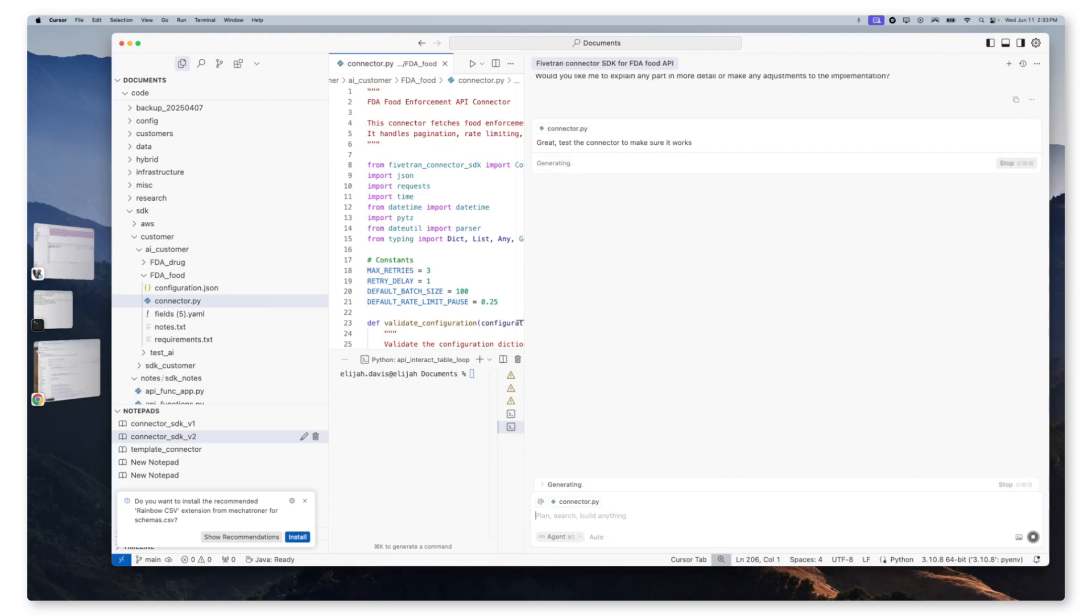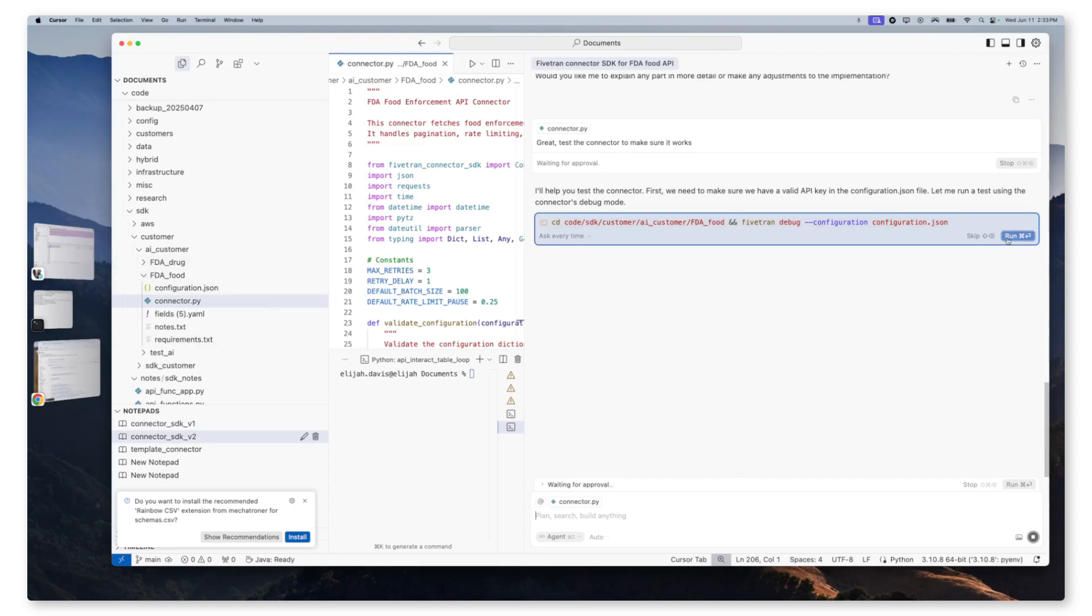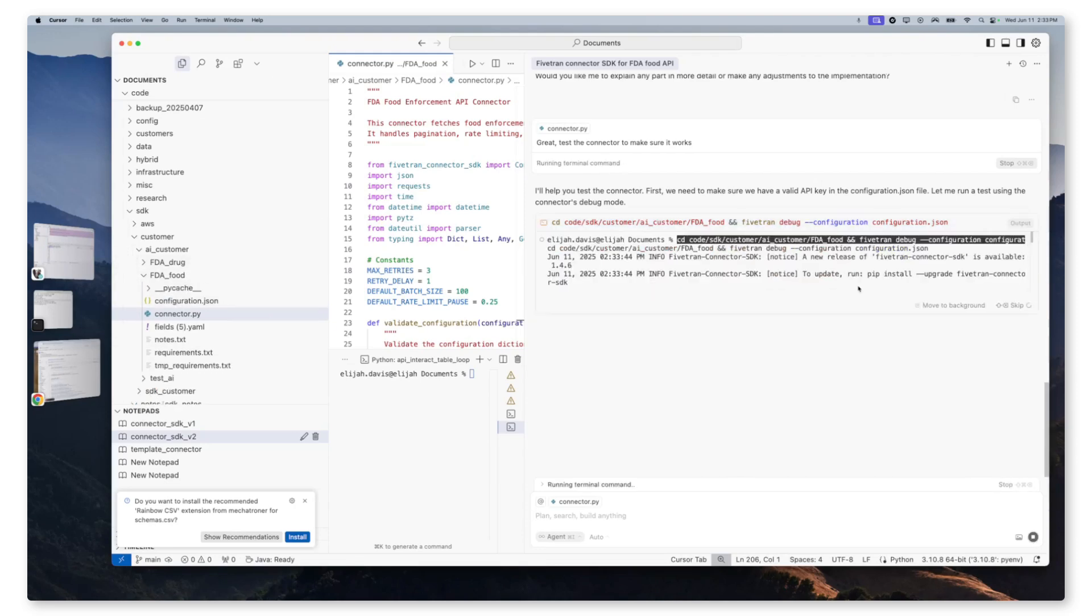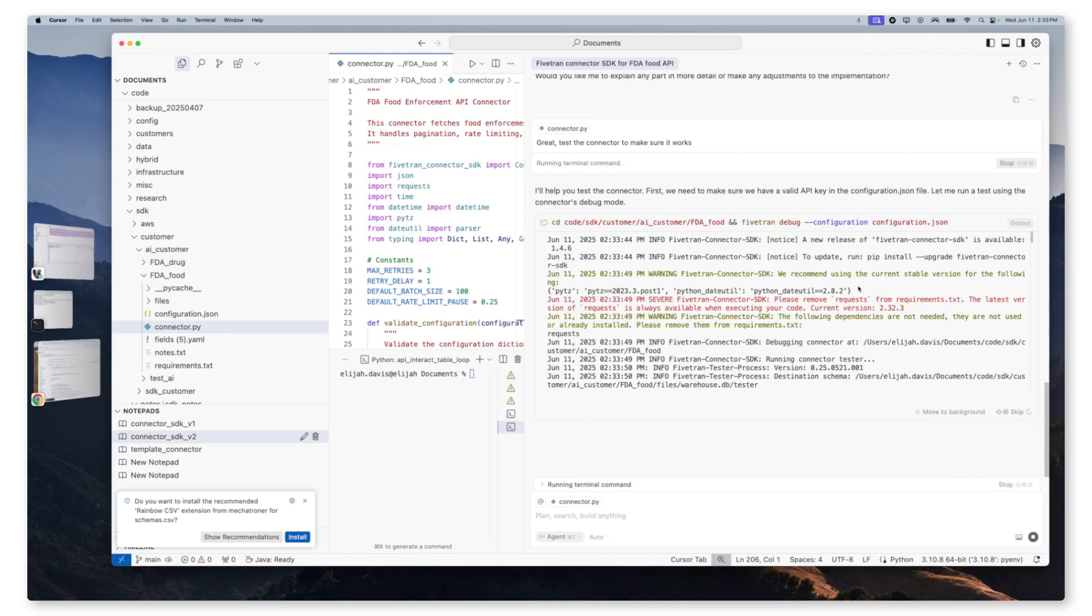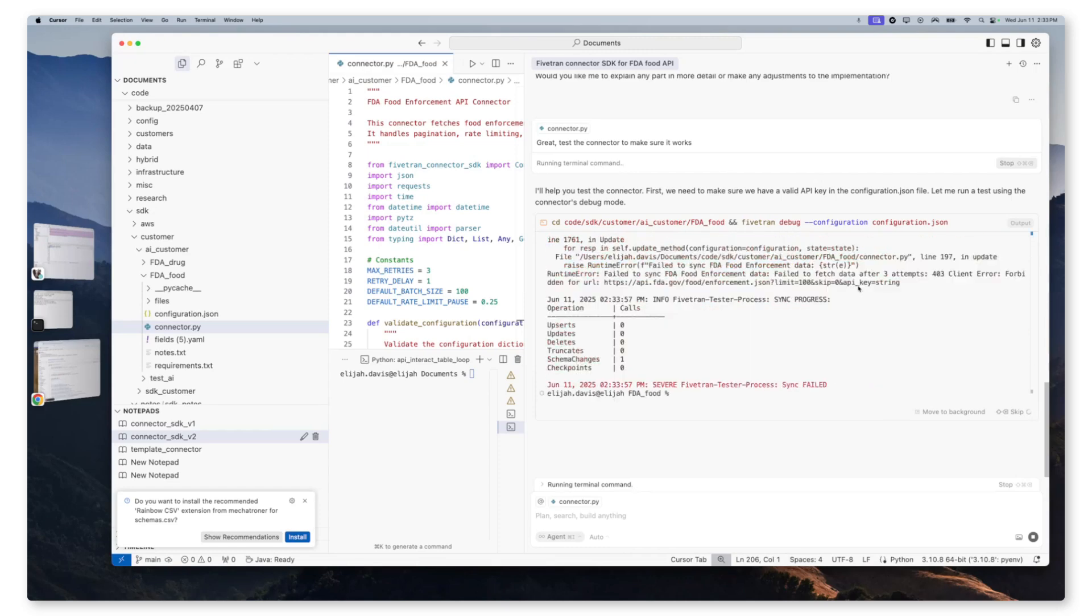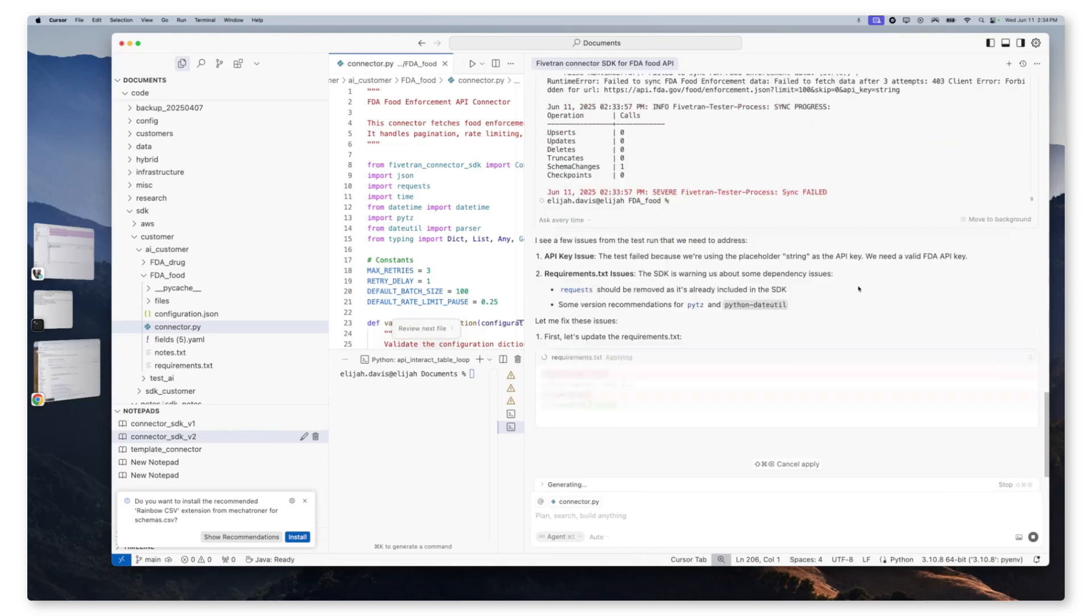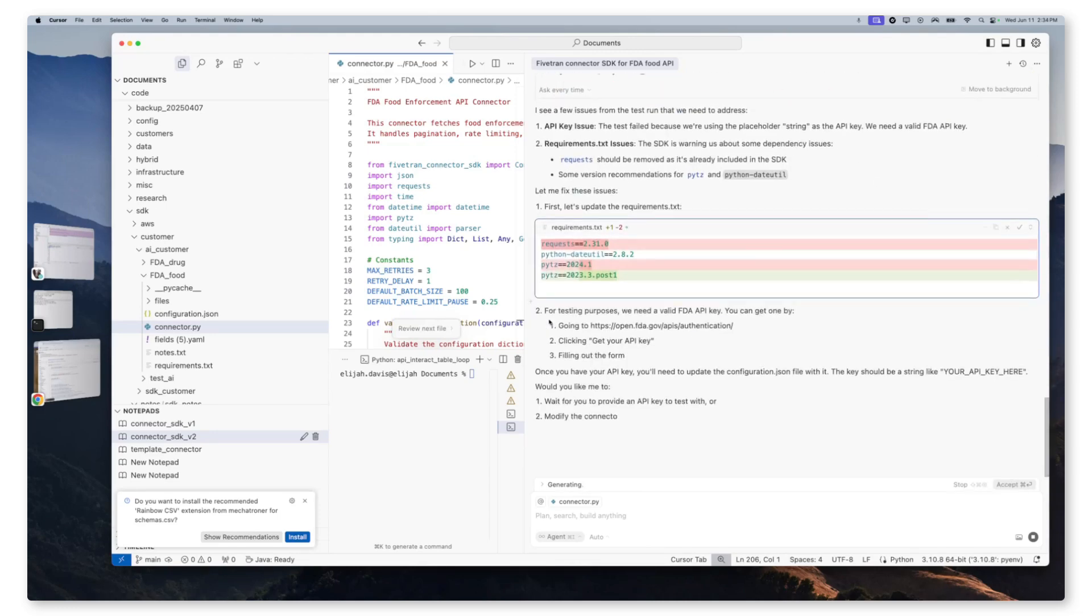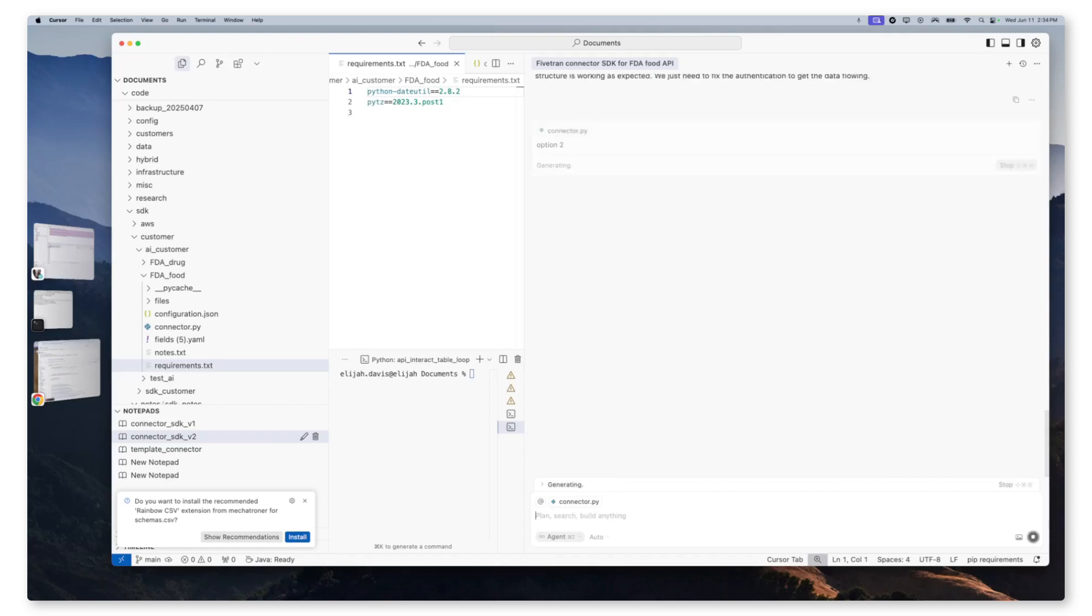Now it's going to generate a command and ask us if it has permission to run that command. So here we go. It knows that it needs to do it in the project folder, and it gave us the debug command. So it identified that we have requests in the requirements, which is not necessarily something we need. And then as it goes through, we can see that it failed. And it noticed a few issues, so it's going to try to address those. And then, so now it's asking two questions. Do we want it to use an API key or modify it to without? We're going to say, option two.